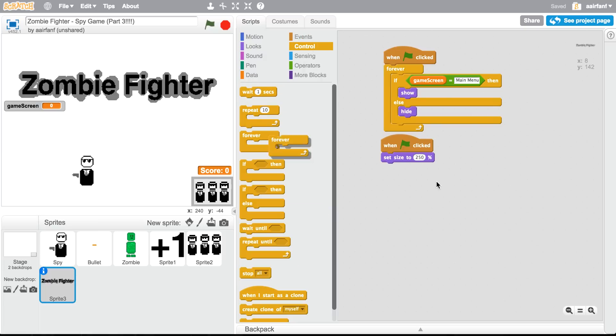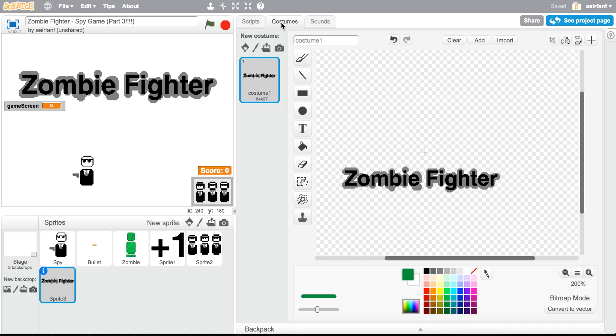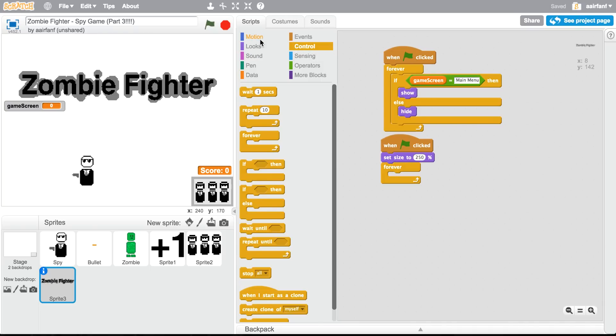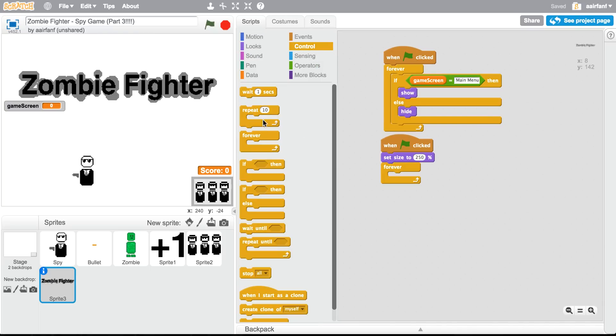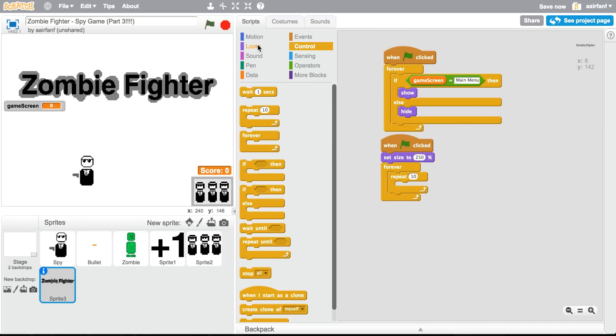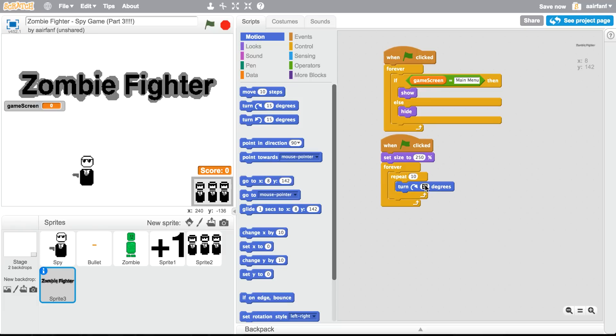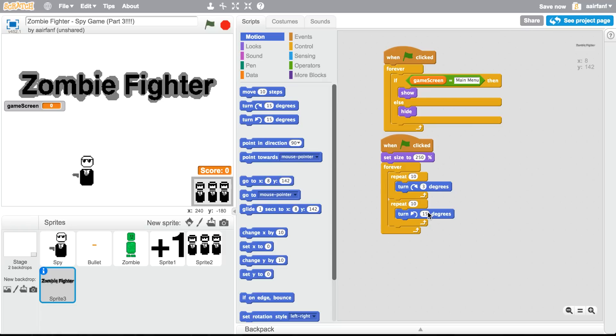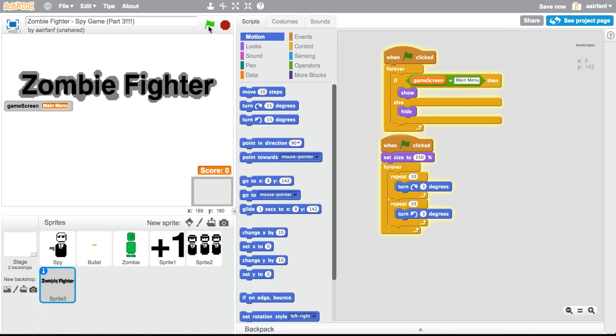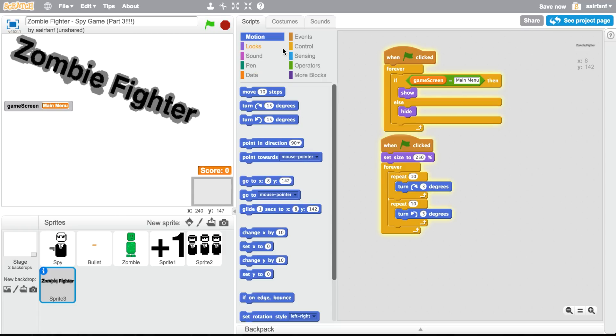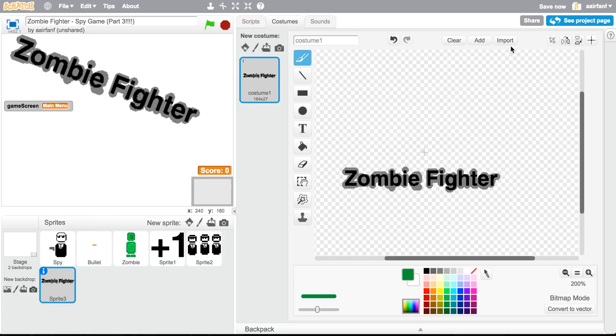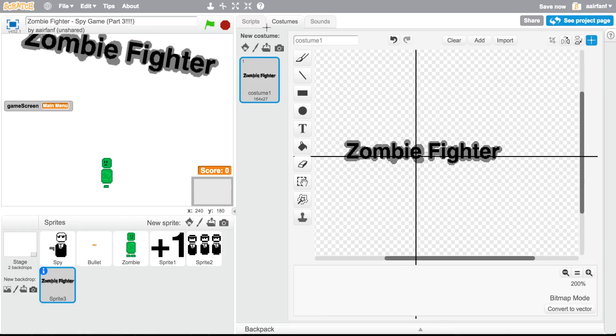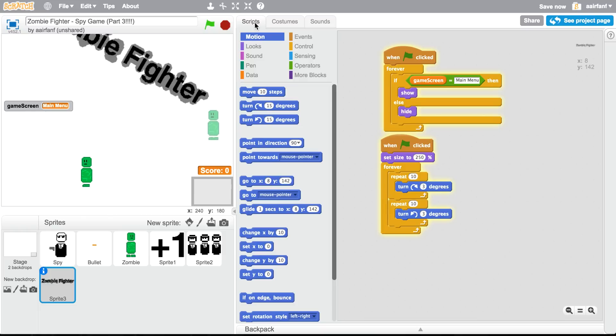But I'm gonna create a small animation for this. Forever, and then, let's see. So I wanted to like rotate and stuff. So repeat 10 times, rotate. You can just do rotate three degrees, rotate the other way three degrees.